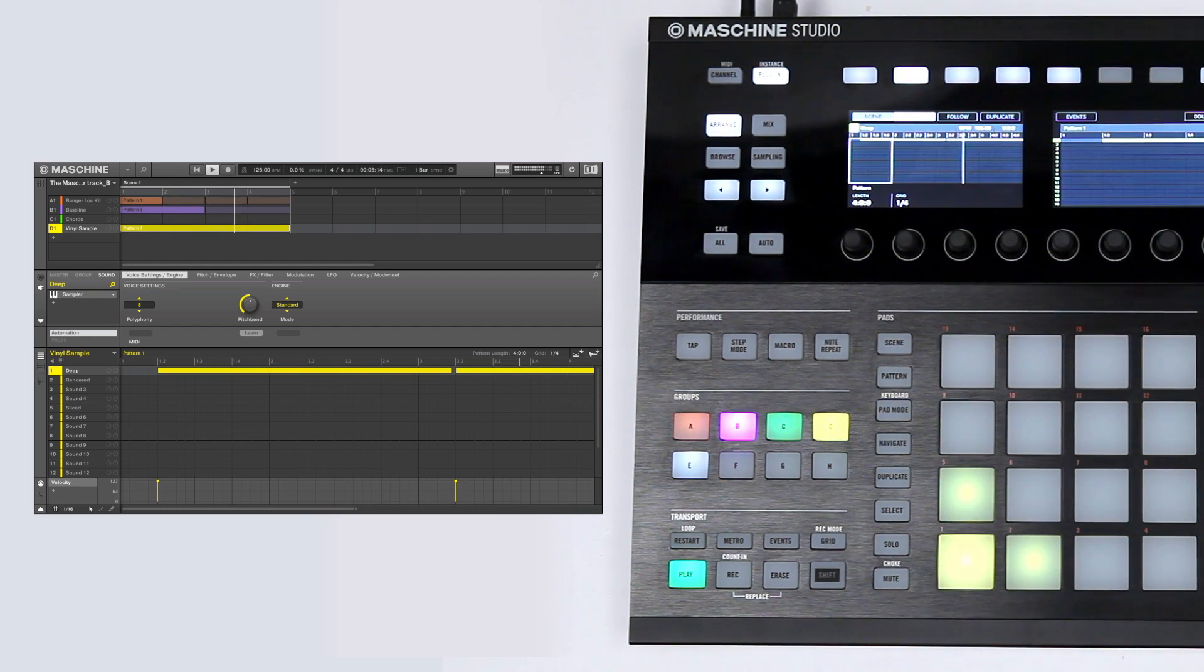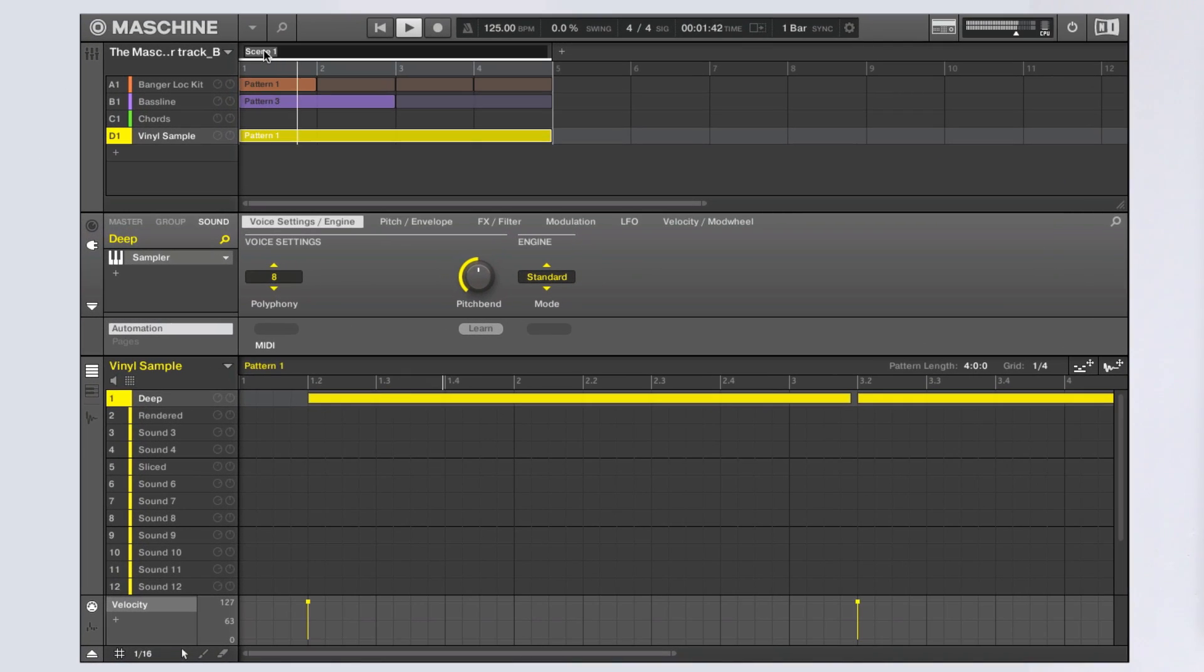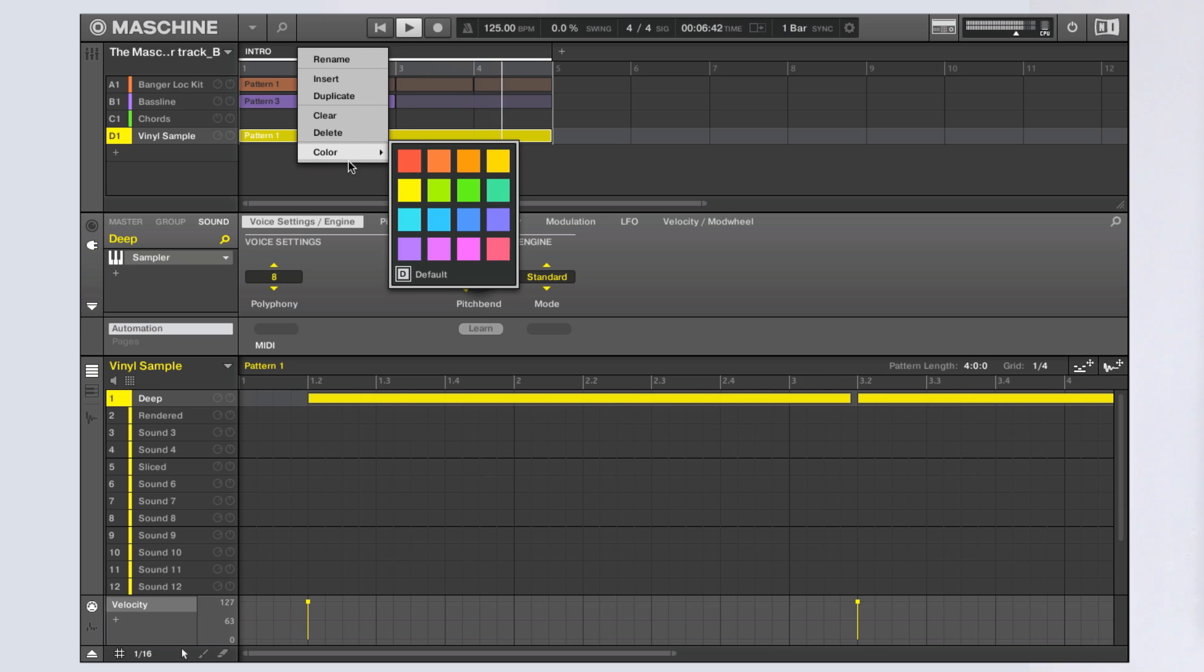When you feel satisfied with a scene, feel free to name it for a better overview of your project. You might also pick one of 16 colors for it from the context menu.